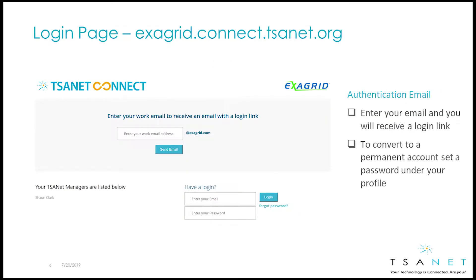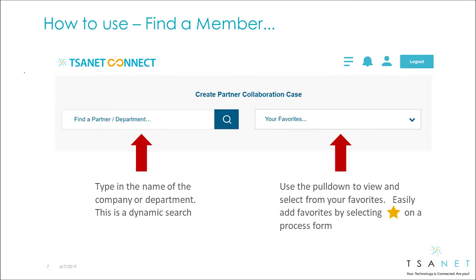To access the system, go to your member login page. Log in with your email and password, or new users can request an account. The system is designed around a single use case of creating a collaboration case, and the first step is to find a partner.